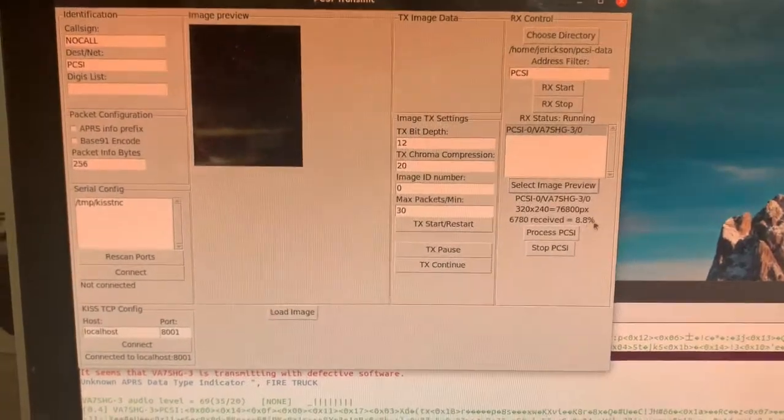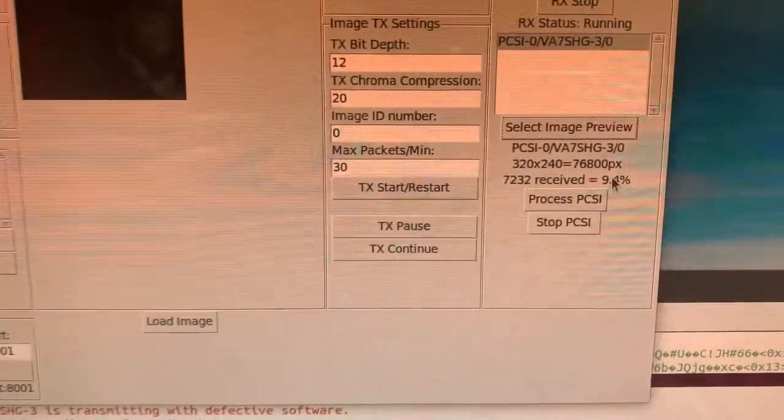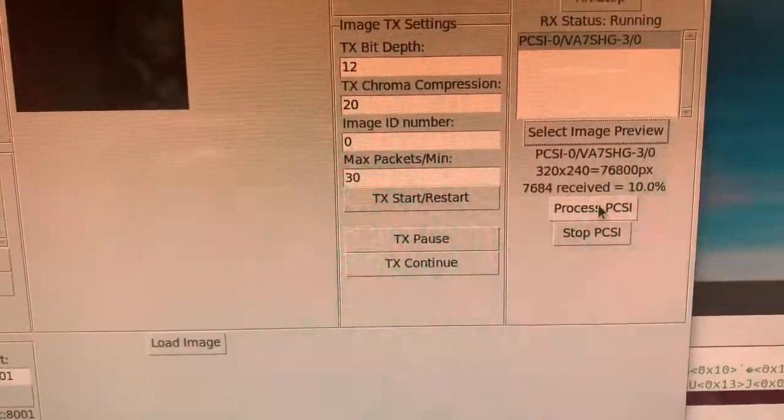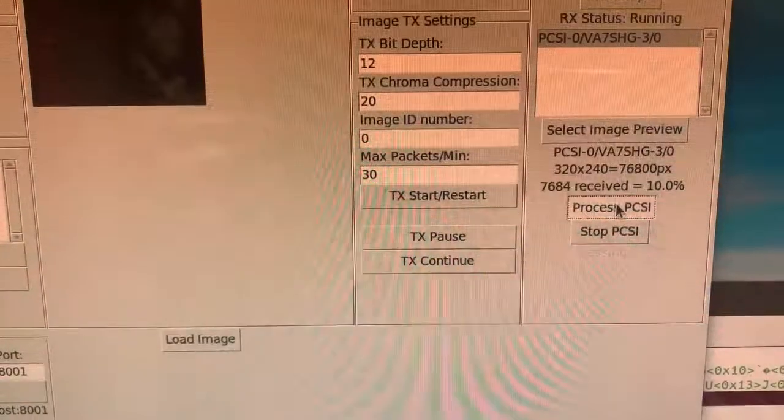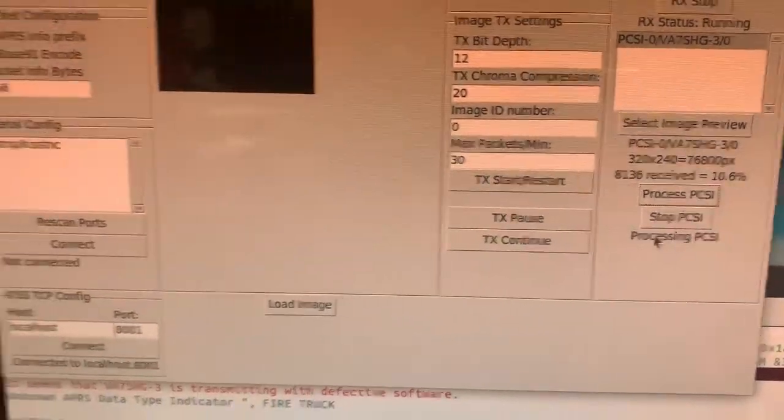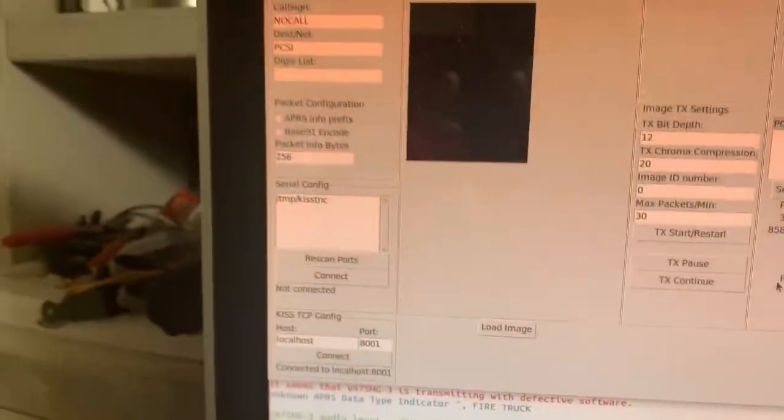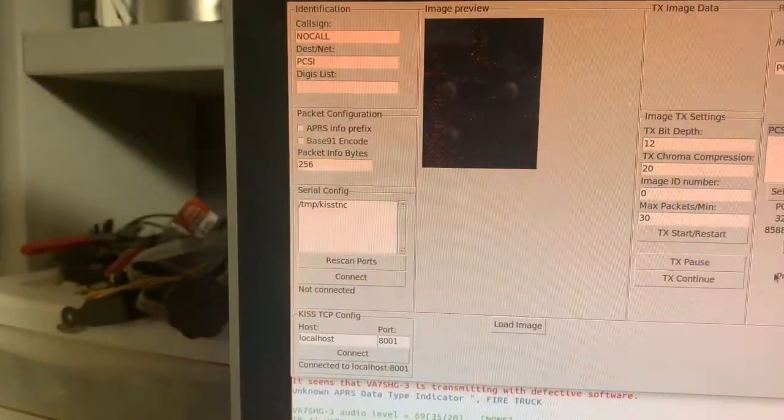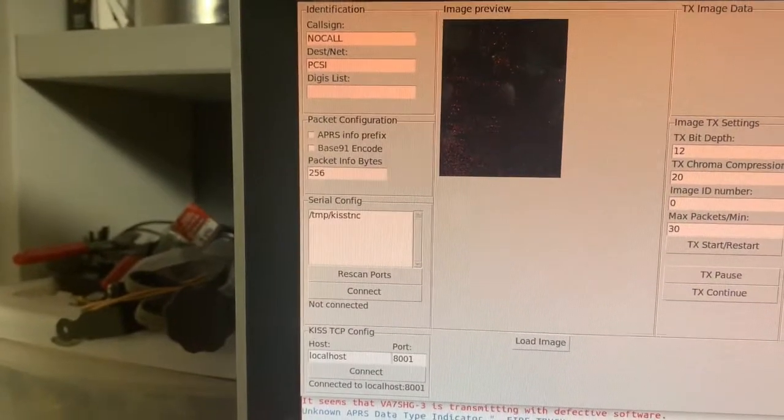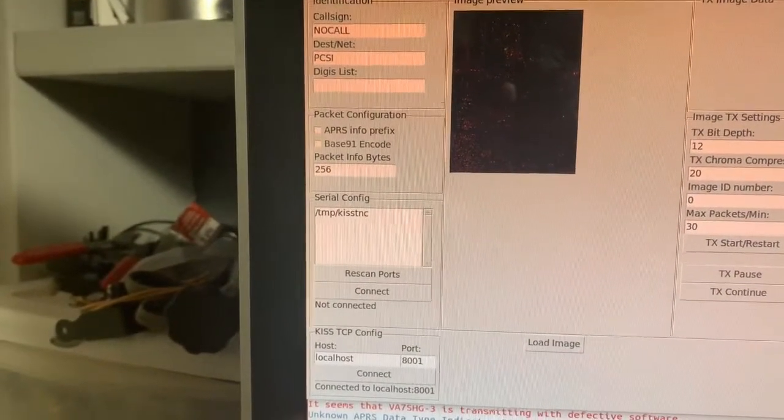Let's wait till it gets to 10 percent and then I'm going to say process. So let's process this PCSI and see what kind of image it pulls from 10 percent complete.